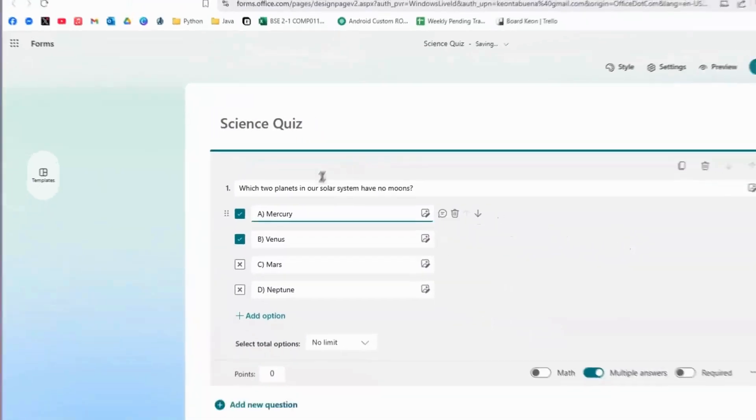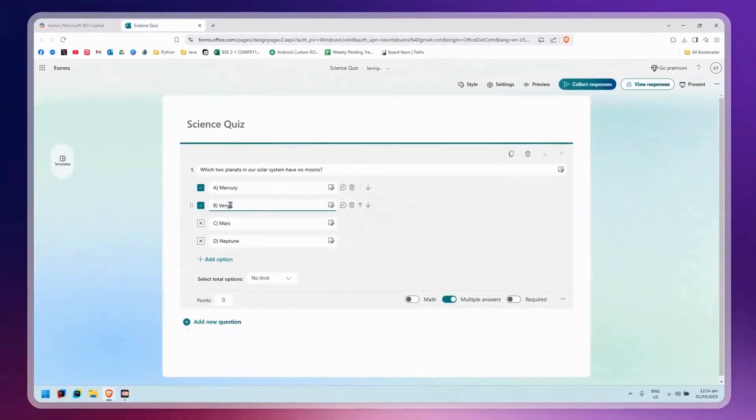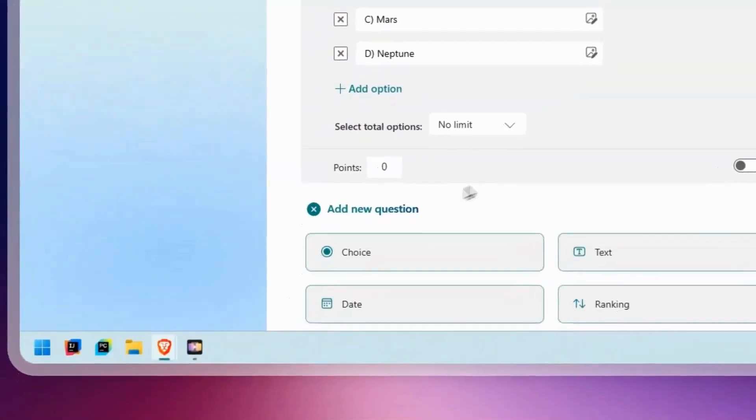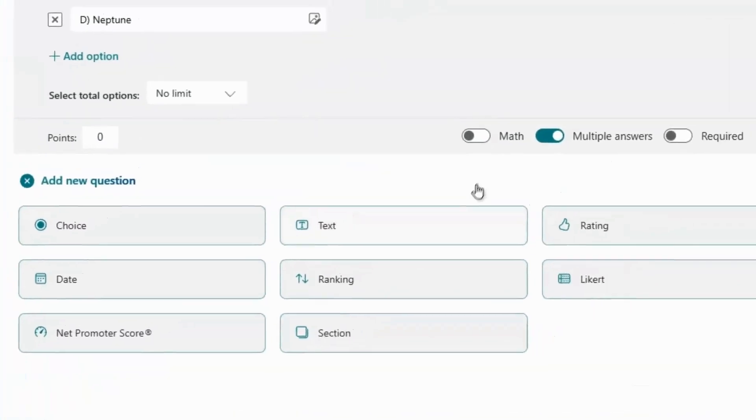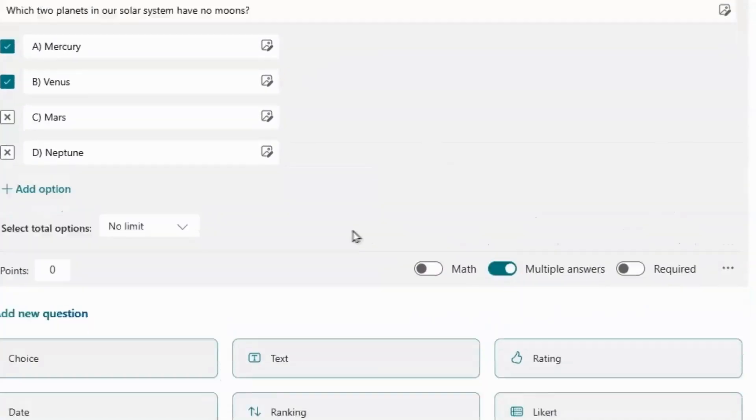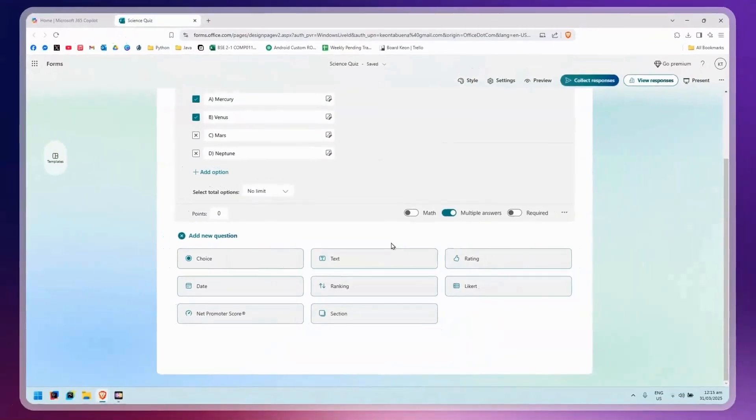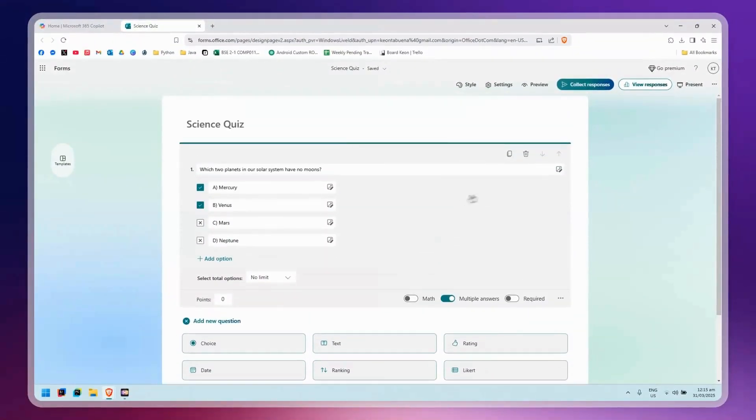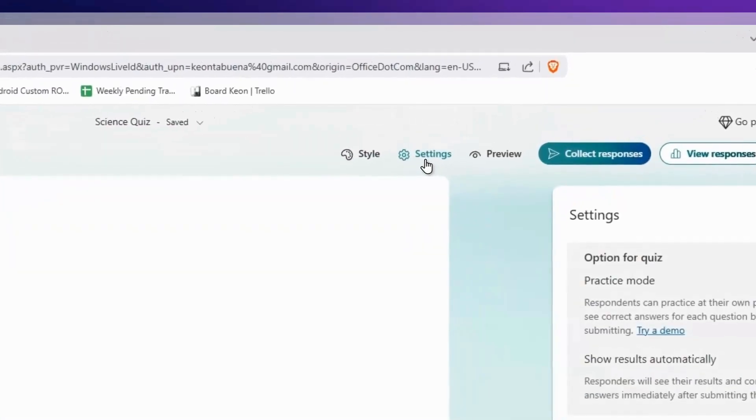Once that's done, you can add new questions if you want. You can do this as many times as you want. For me, I'm done and I'm going to go to Settings.